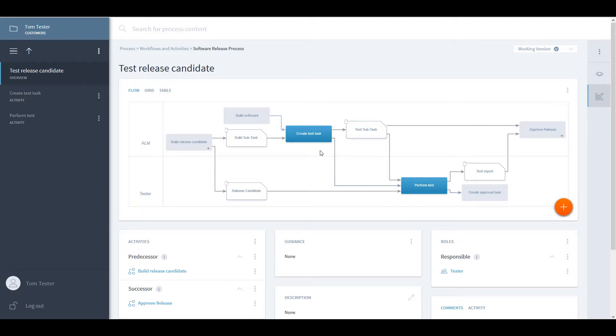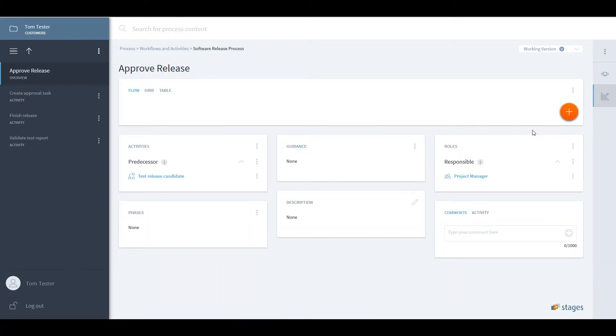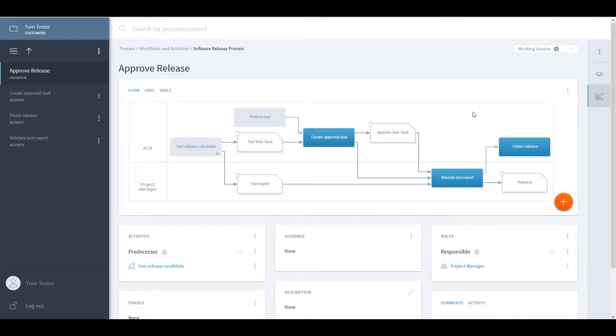And again, in the final approval workflow, we see that the validation of a test report is done by a project manager.